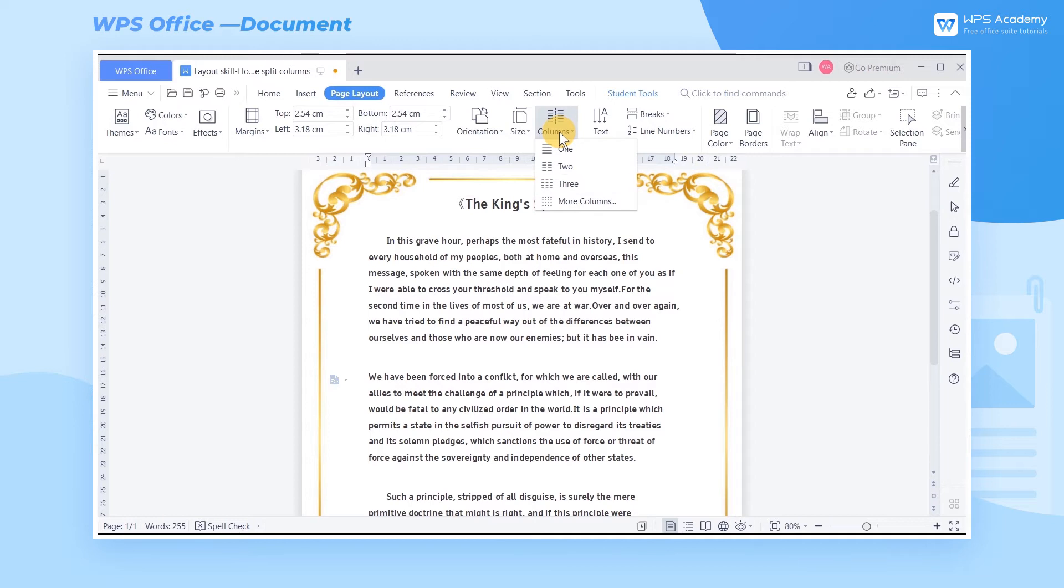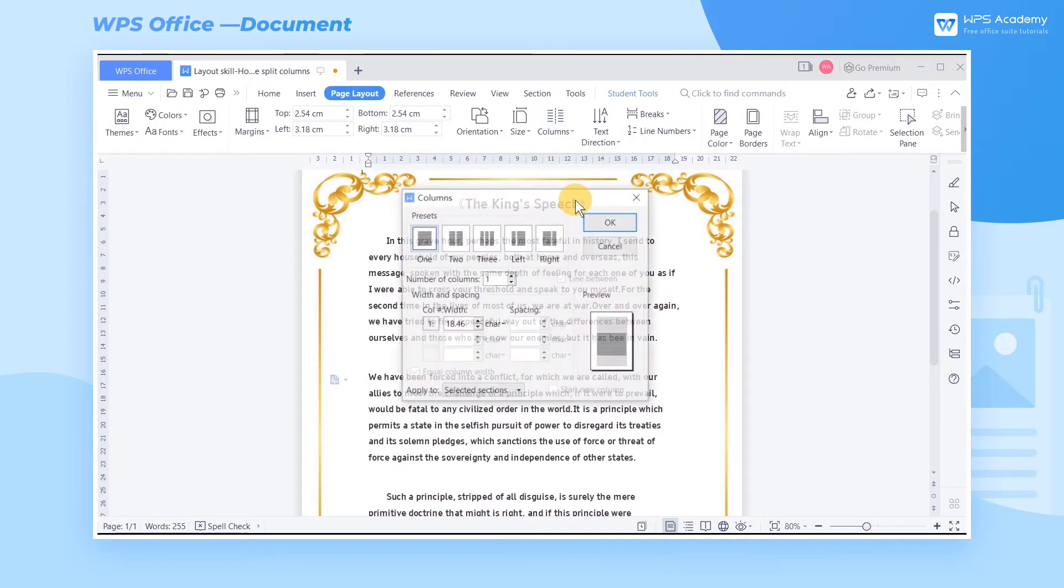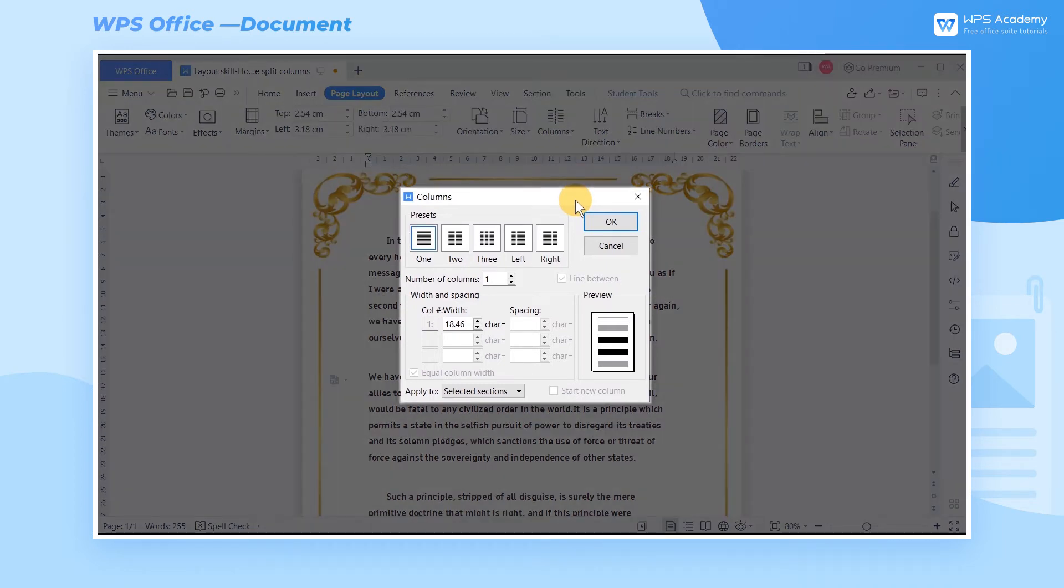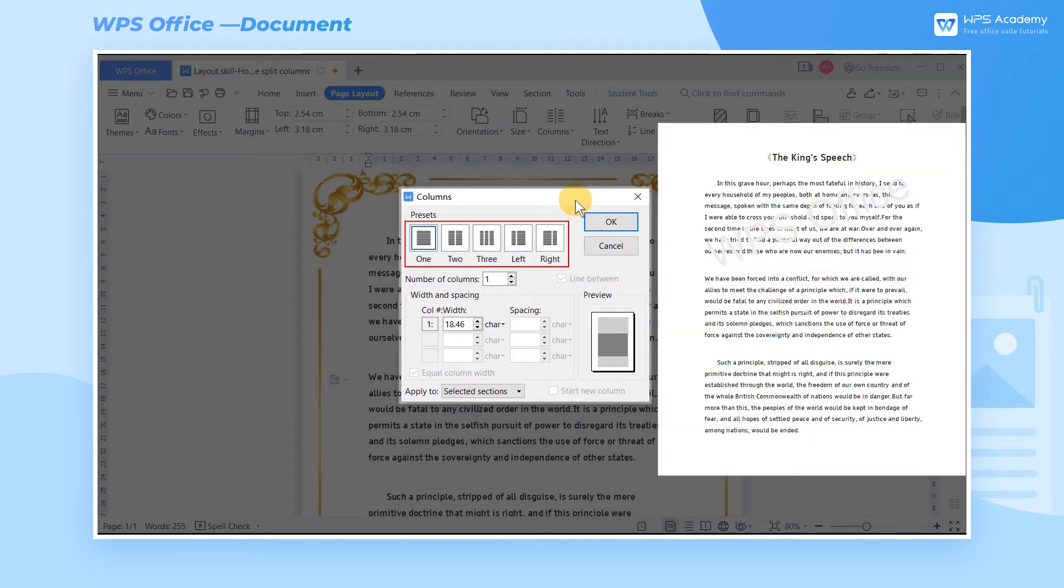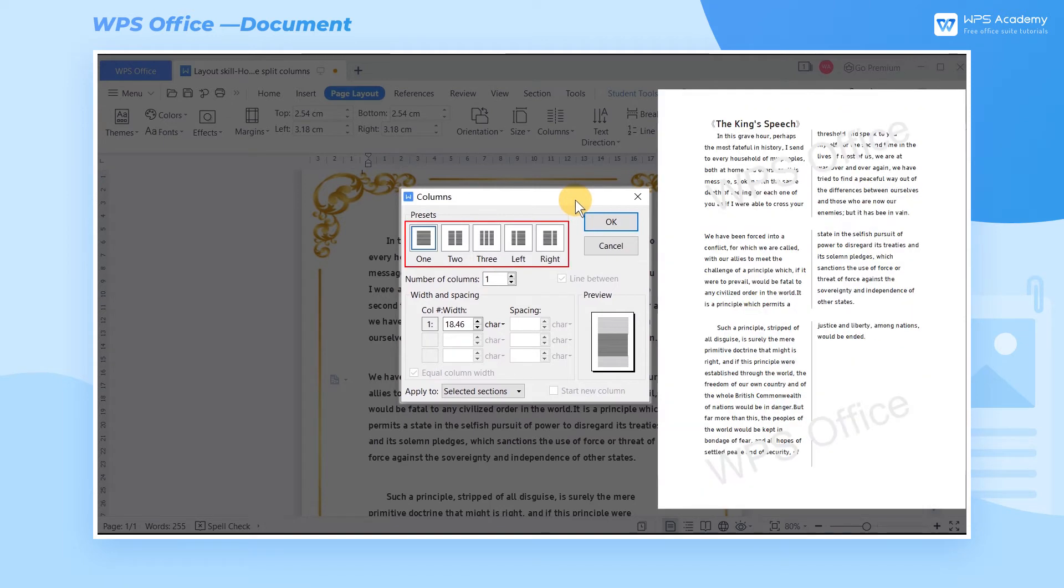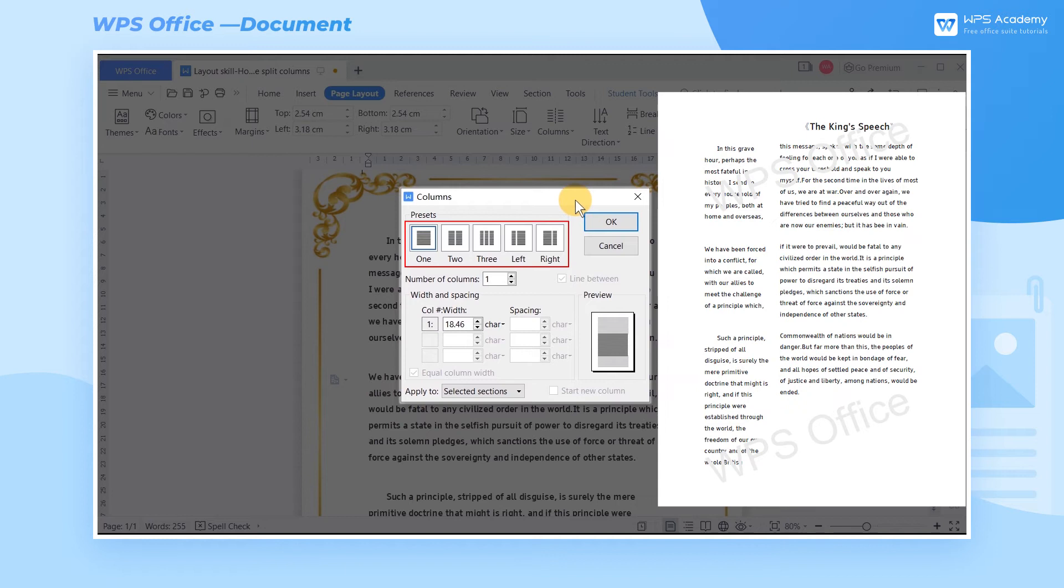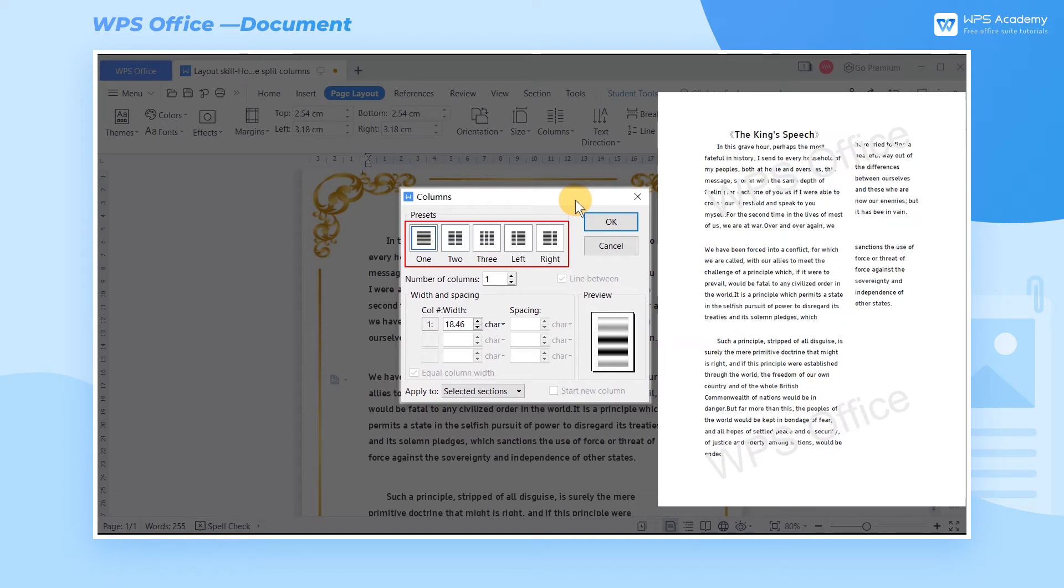If you need to customize the column settings, just click More Columns to view more detailed options. There are five column styles in preset: one column, two columns, three columns, split to the left, and split to the right.